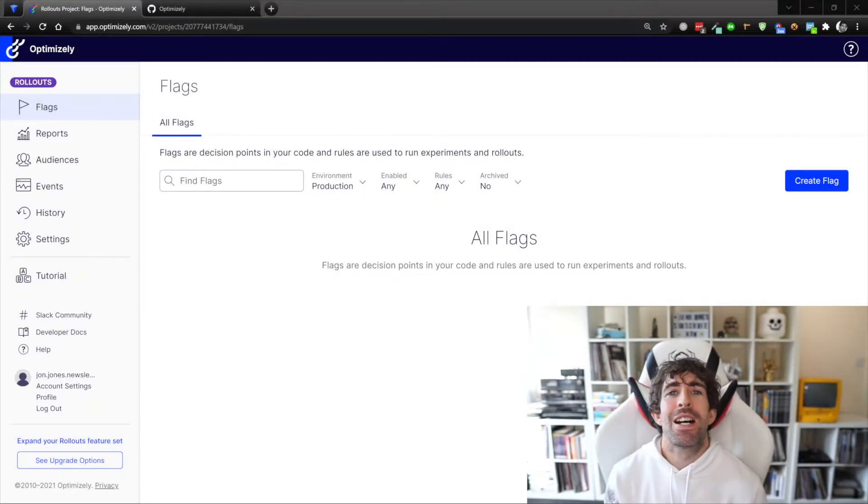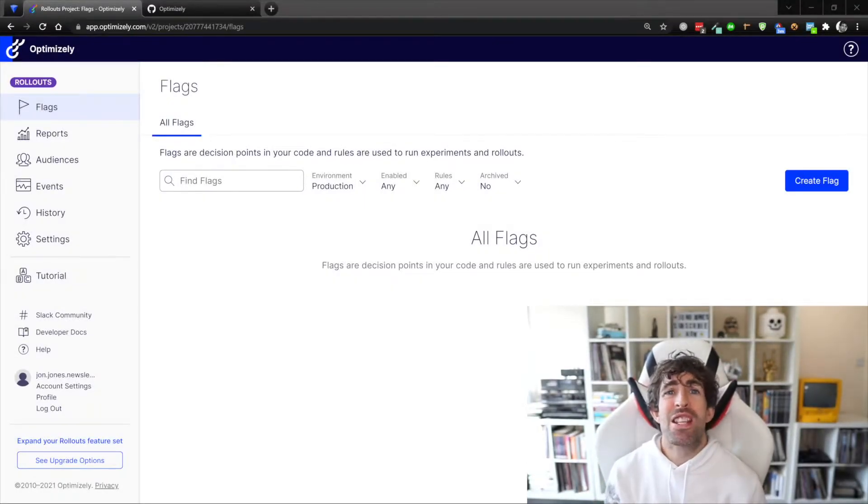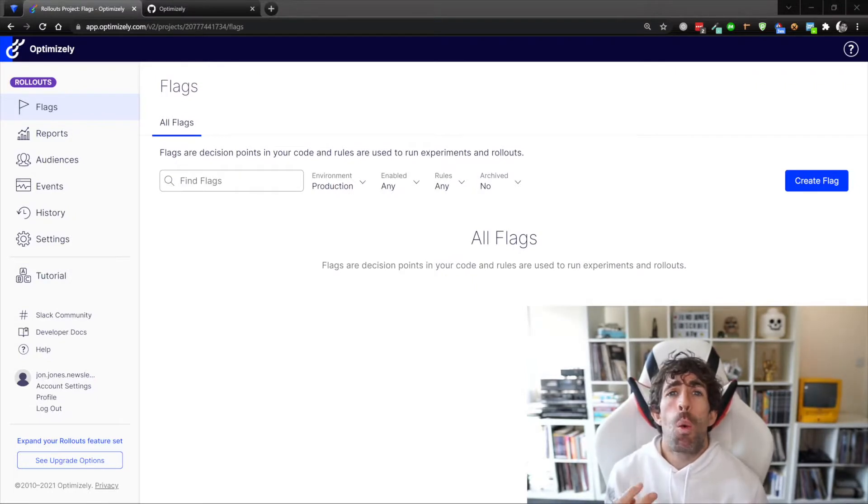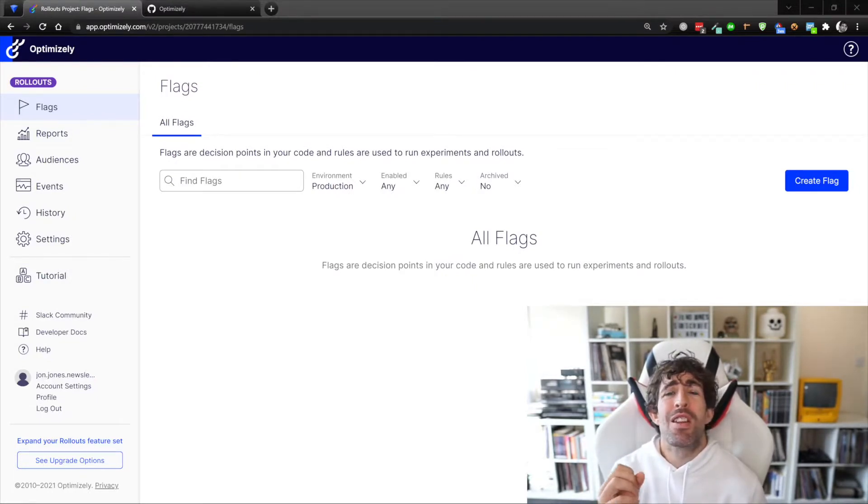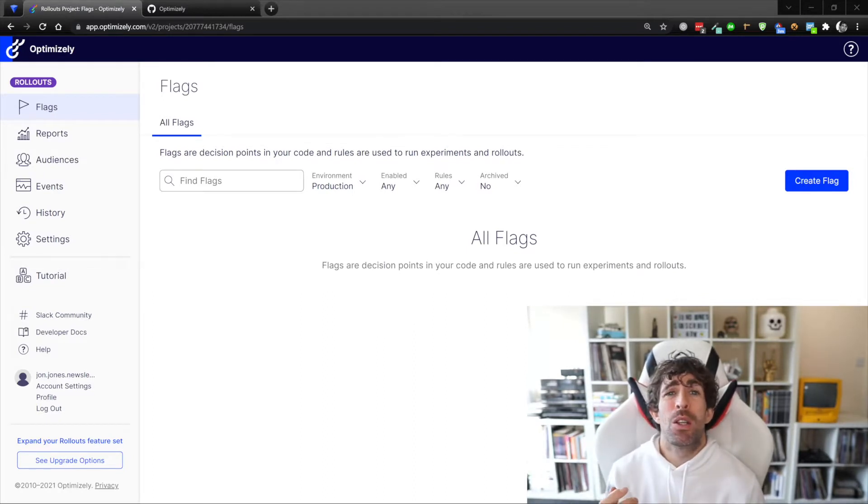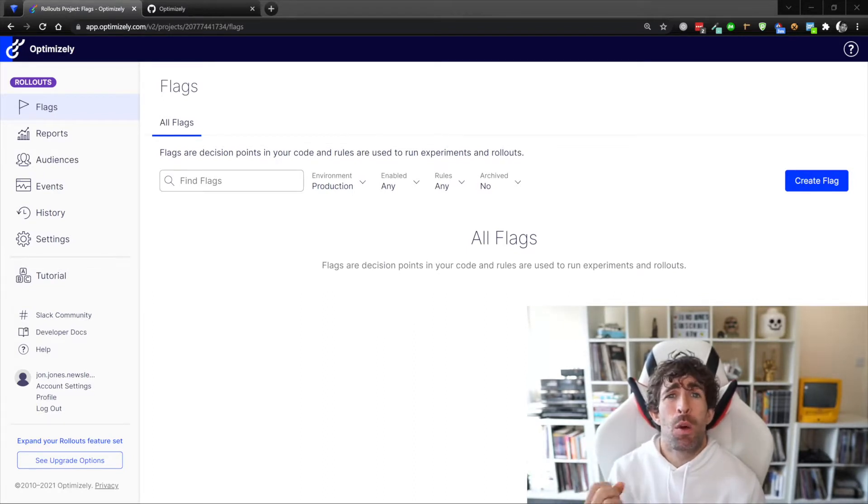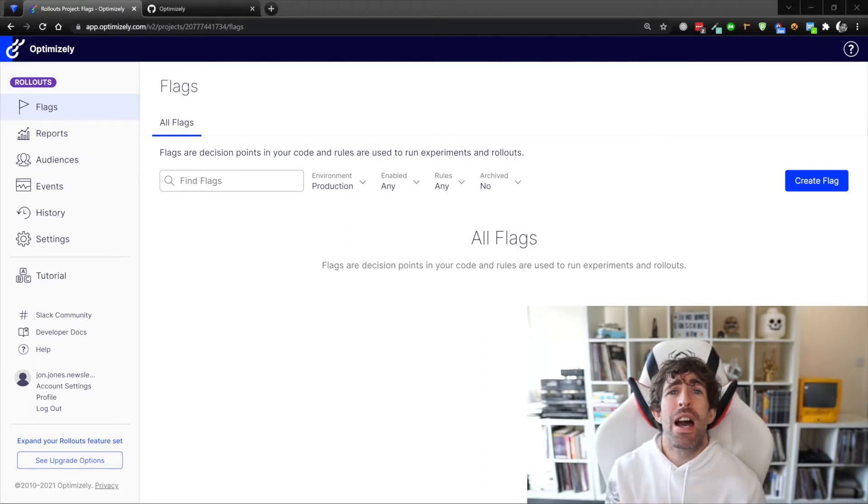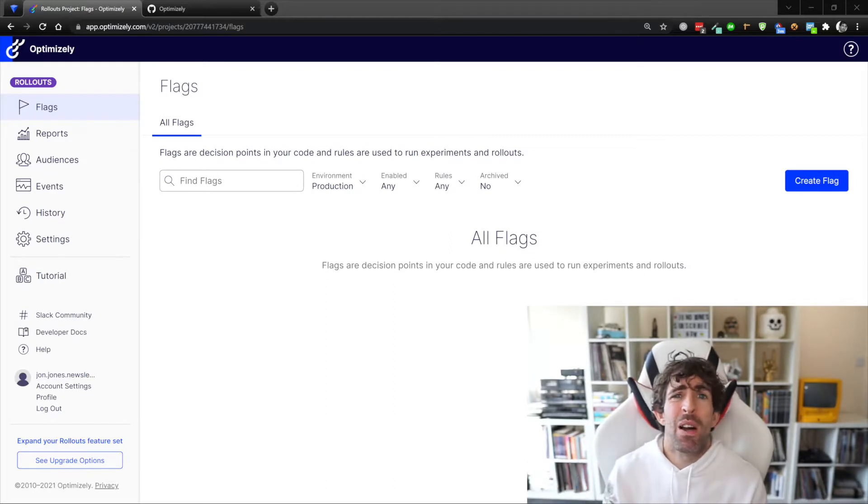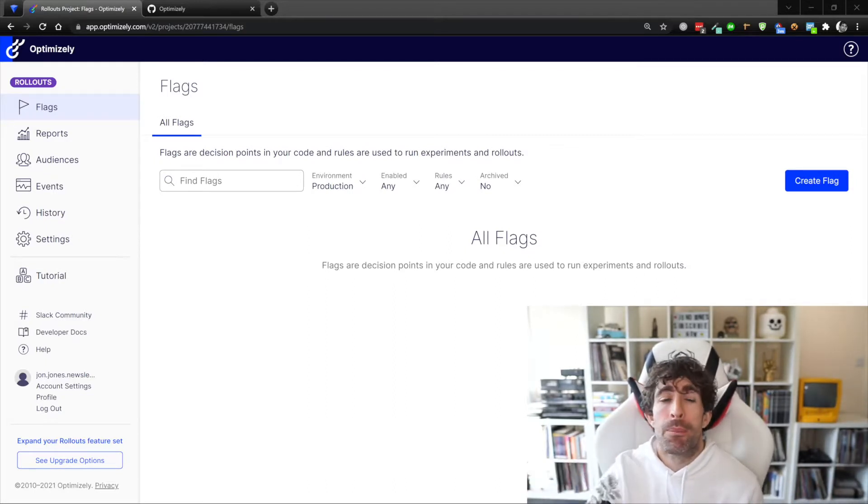One of the really nice things about Rollouts is it's not just feature flagging alone, it's also web experimentation - so you can run some AB tests on your new features. This is really cool because it's gonna allow you to actually test and prove that when you're releasing a new feature if it actually converts and if you should actually add it to your site.